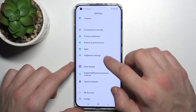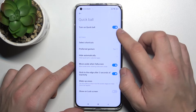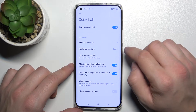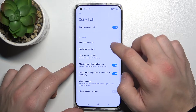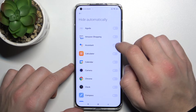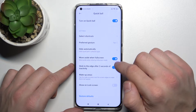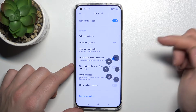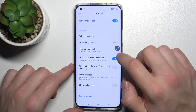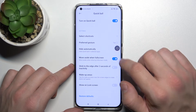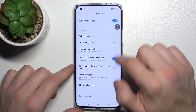Now we have to customize our Quick Ball because it's not shown on the display. As you can see, Quick Ball is now available on the screen and you can customize it from this menu.